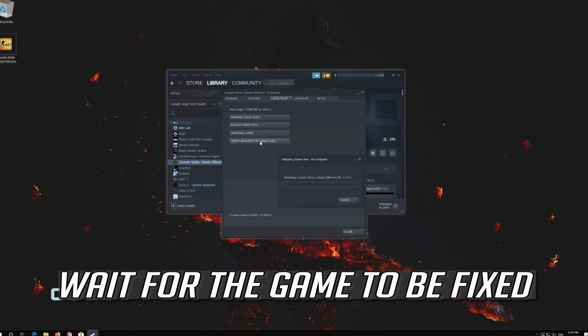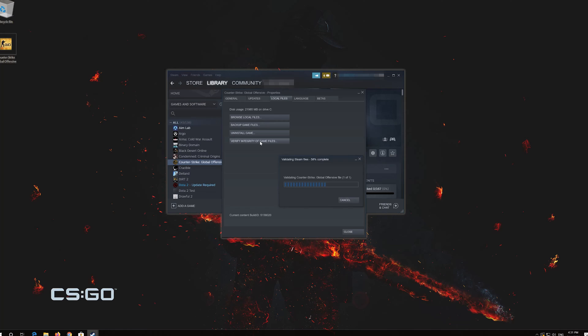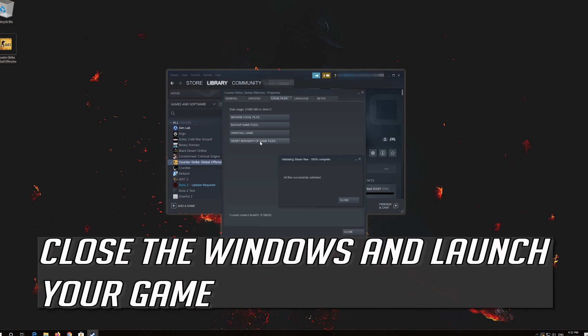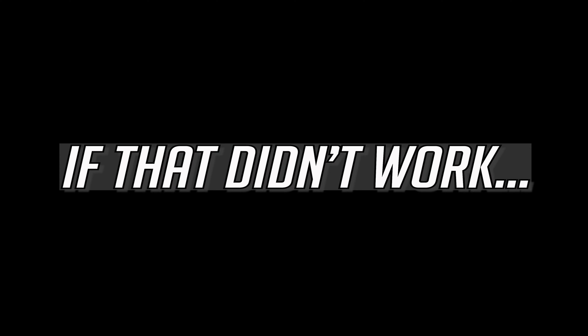Wait for the game to be fixed. Close the windows and launch your game. If that didn't work.